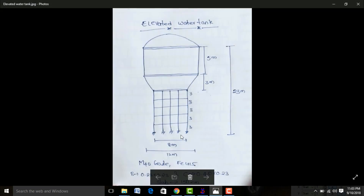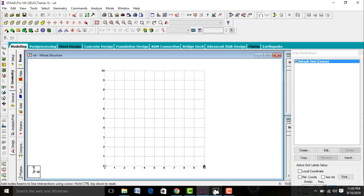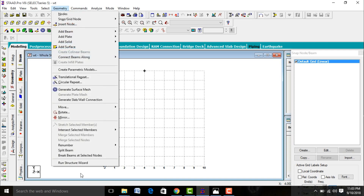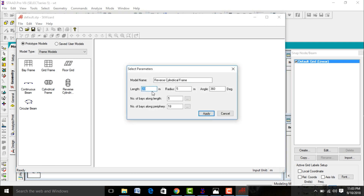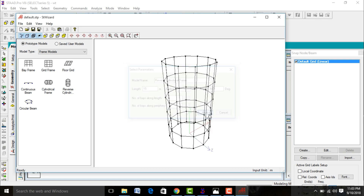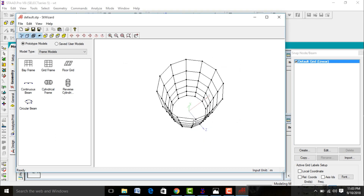Initially we need to add the staging in a circular way. Go to Geometry, Run Structure Wizard. Select Frame Models and Reverse Cylinder. Enter staging height as 15 meters, radius as 4, and angle as 360 degrees. Number of bays along length direction is 5 and number of periphery divisions is 12. Apply this. These are my frames.